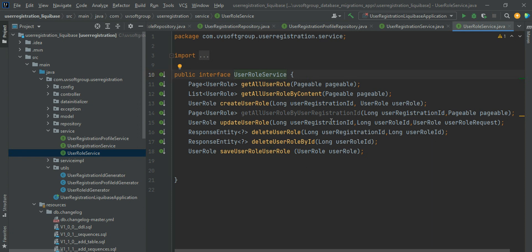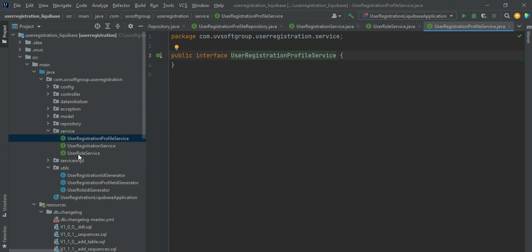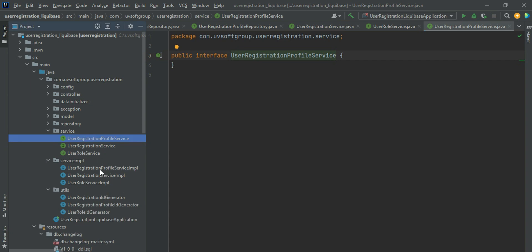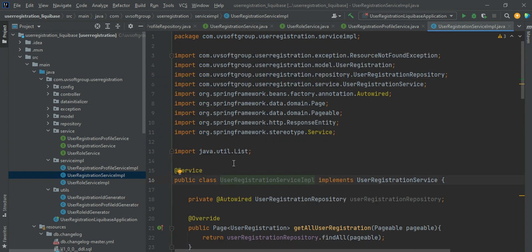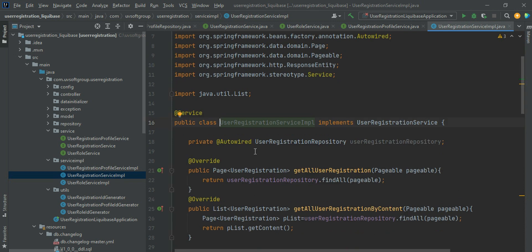We need to implement those interfaces with the default repositories. We just implement two interfaces — user registration interface and role definition. The professional structure is to implement the interfaces you define. The implementation class has a Service annotation, Override annotation, and Autowire annotation. Service annotation means we are implementing the business logic here. Please follow my previous screencasts where I discussed the meaning and usage of these annotations.